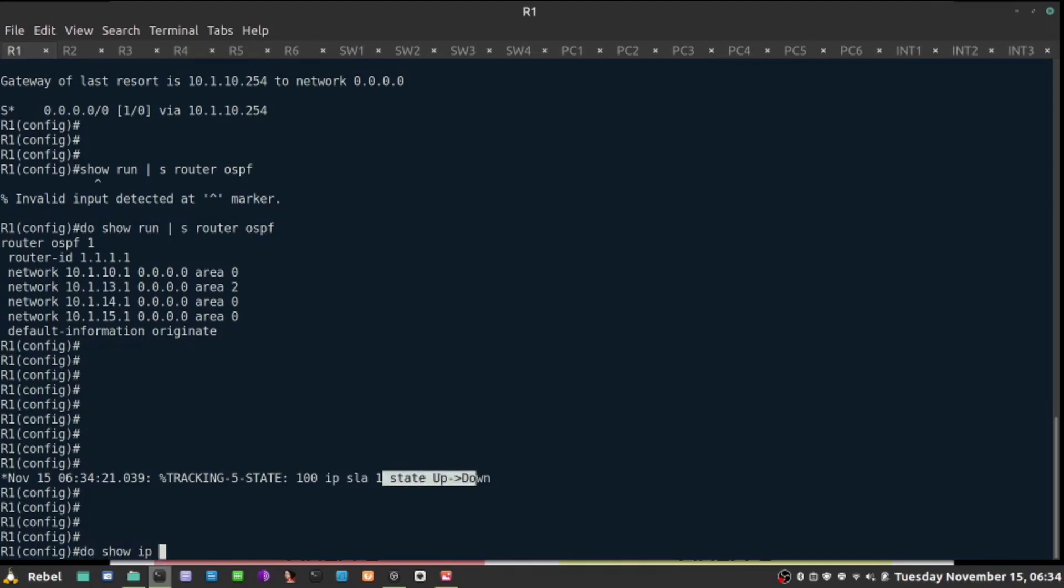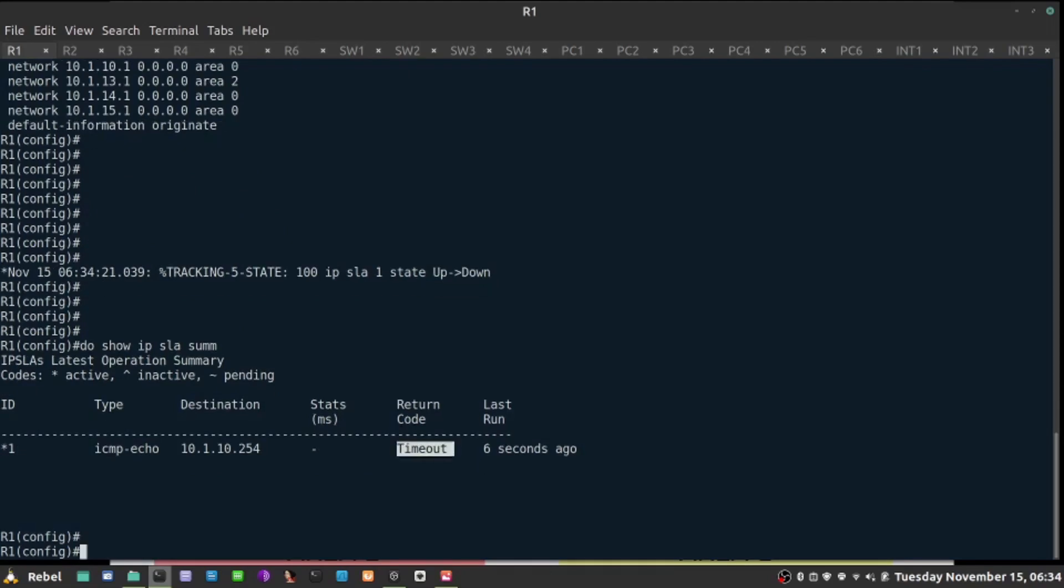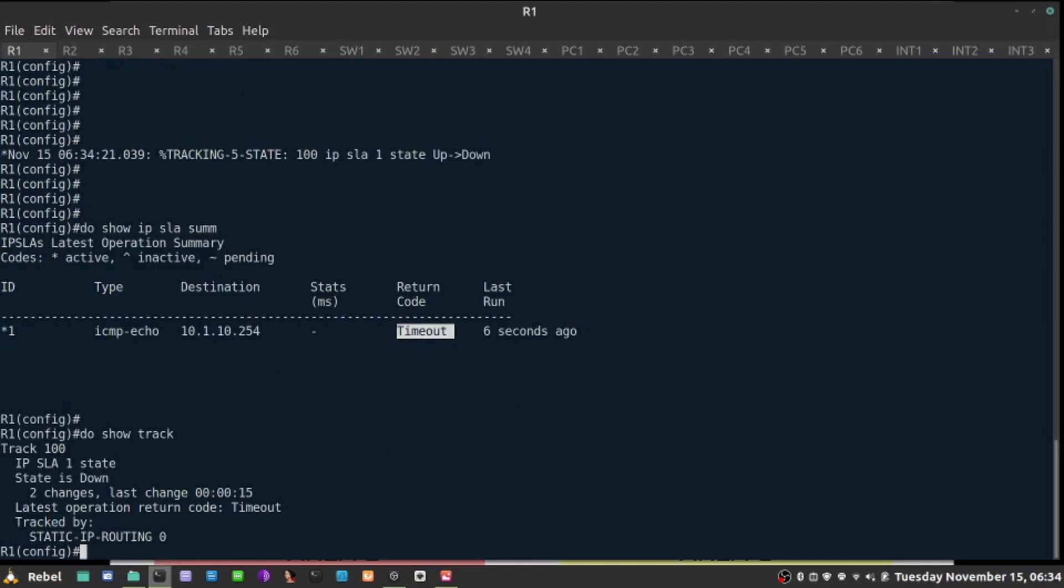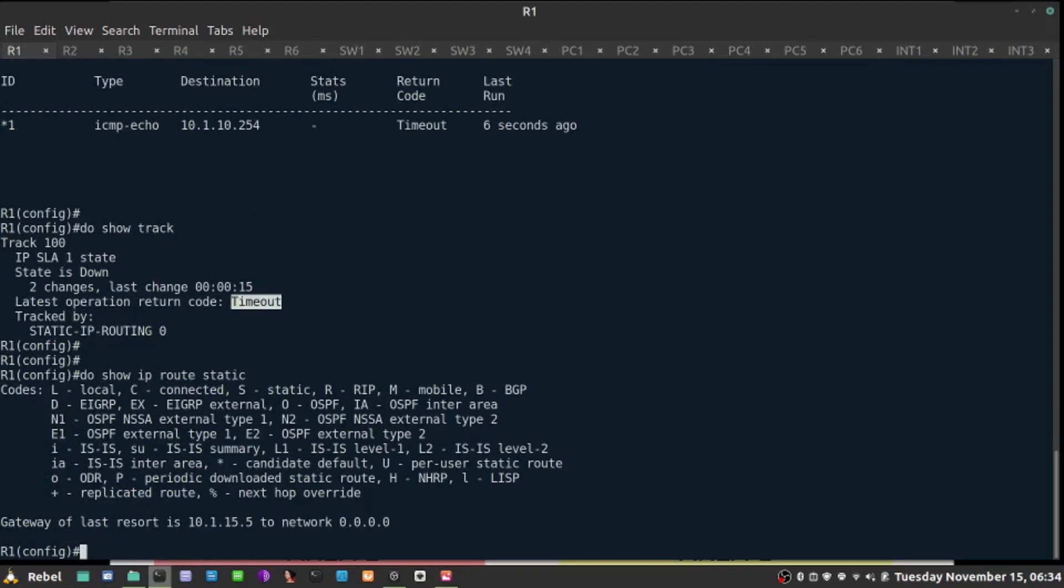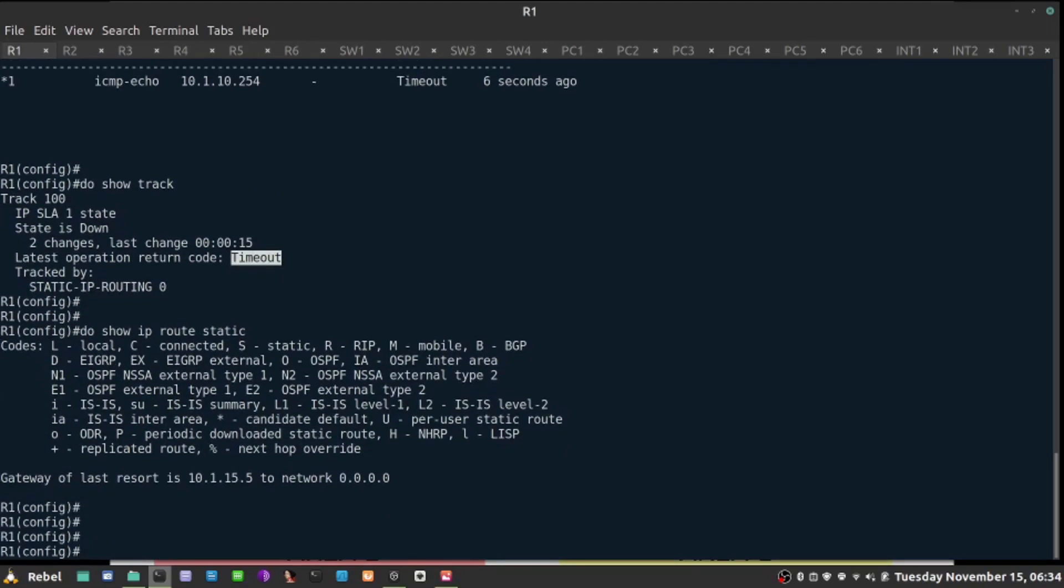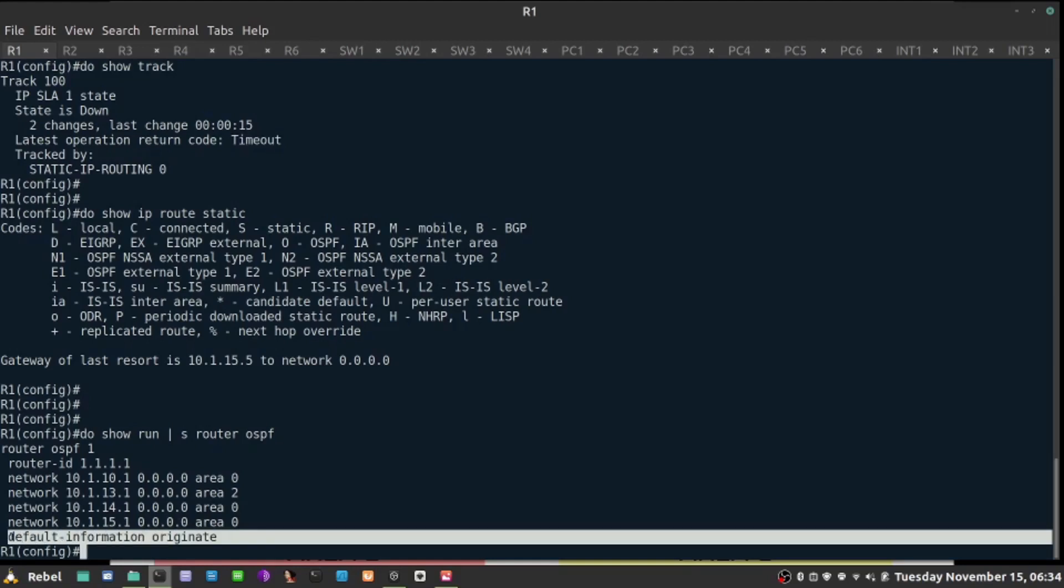Do show IP SLA summary. The code is timeout. As a result, do show track. We have a timeout here as well, and the static route is no longer introduced into a routing table, and this command no longer works. This command will no longer introduce anything into OSPF because it's gone from the routing table.